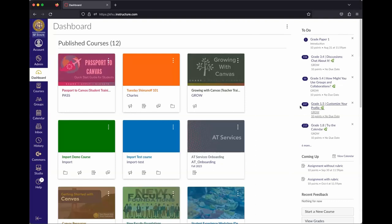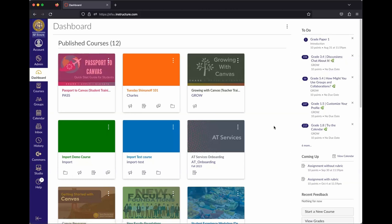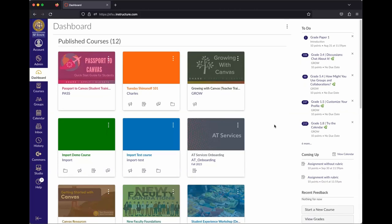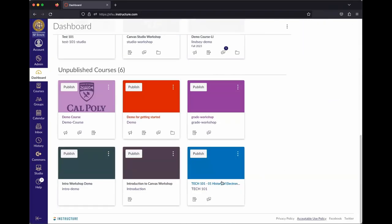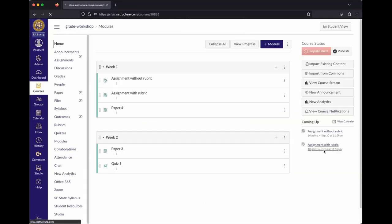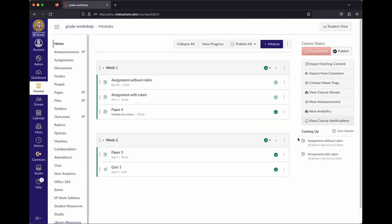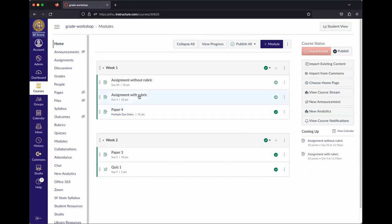This also appears on the dashboard — for example, 247 submissions to grade in one assignment and 106 in another. This list gives instructors a bird's eye view of all their classes and what needs grading. When you click the notification, it takes you directly to the grading interface.